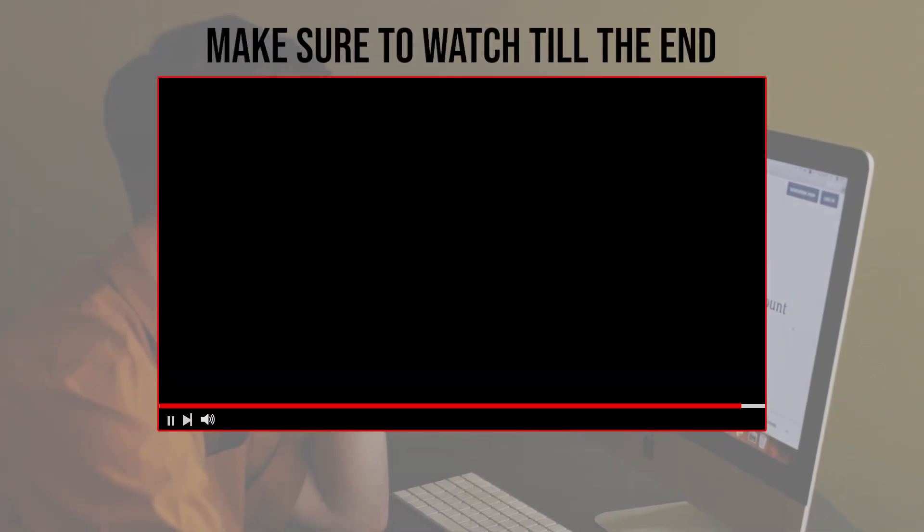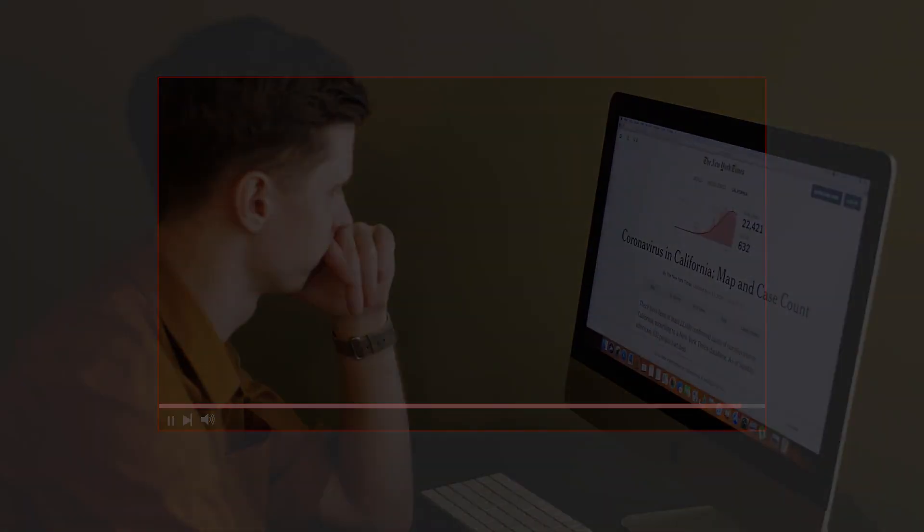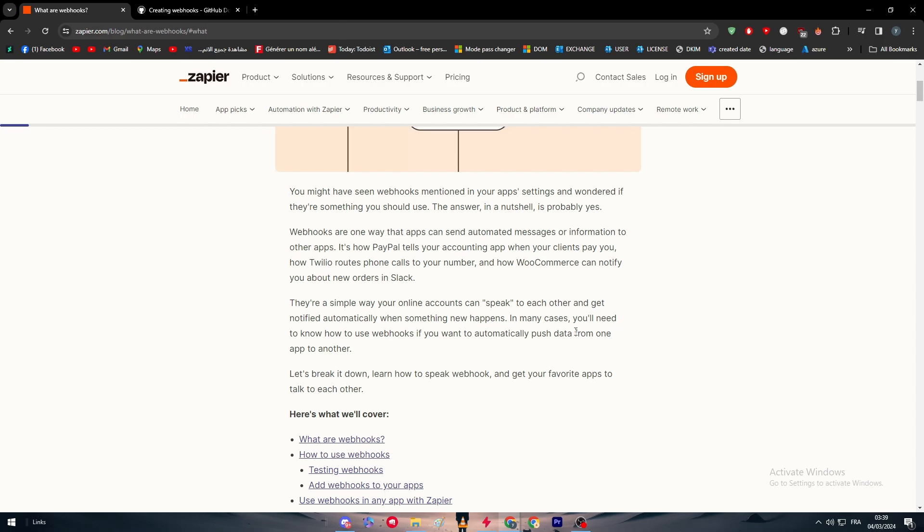Before we start this video, make sure to watch it from now till the end so you have the full information. Before we start, we have to actually understand what webhooks are.